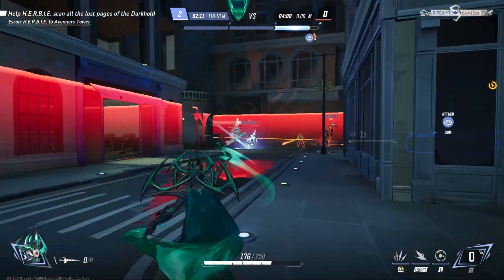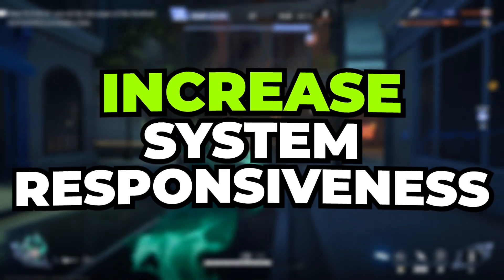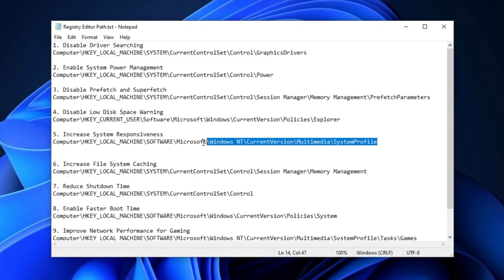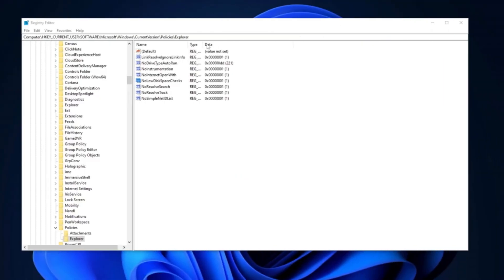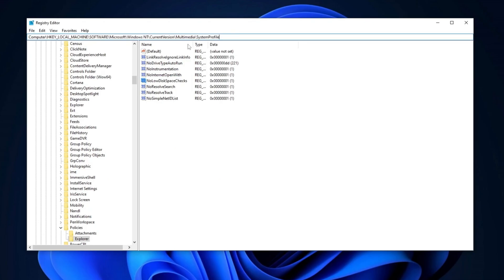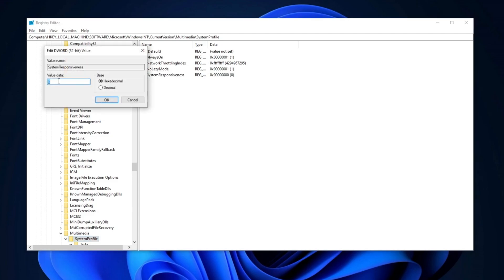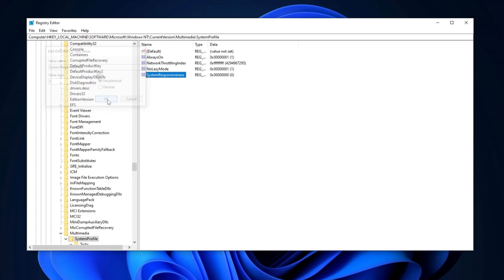Next, we're going to increase the system responsiveness. Copy the path from the description, open the Registry Editor, paste it into the search bar, and press Enter. Once you're there, locate the SystemResponsiveness entry. Double-click on it, set the value data to 0, and set the base to Hexadecimal. This change will allocate more CPU power to foreground applications, which will improve performance in gaming and other resource-intensive tasks. Ensure the base is set to Hexadecimal, apply the same settings, and then click OK.